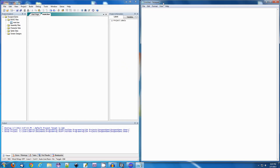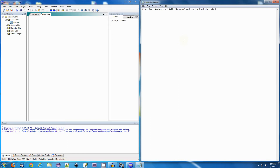Before I even start programming, we're going to use Notepad and describe what kind of program — or game — we're going to make. The objective: navigate a 10 by 10 dungeon and try to find the exit while avoiding traps and monsters. Good enough for me.